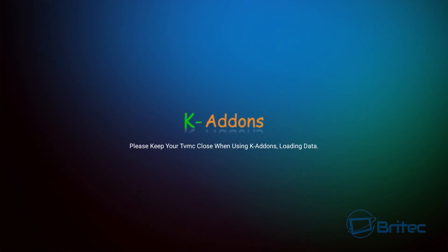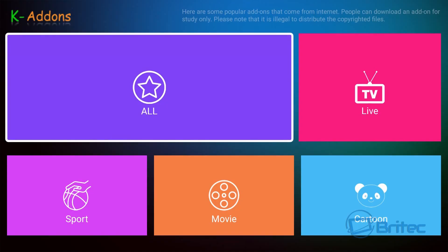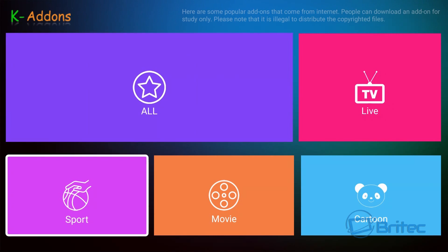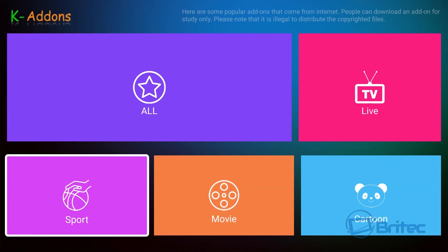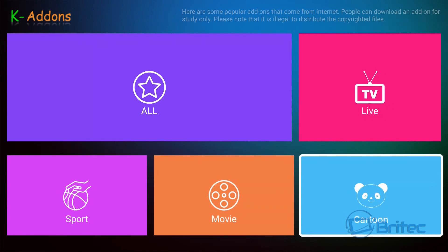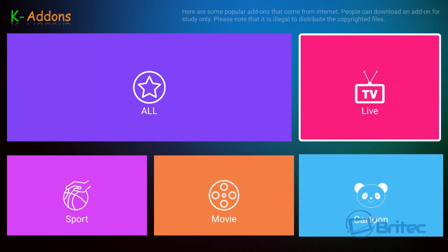Now this is the K addons which allows you to put all your plugins and all your addons into Kodi. You will have to enable this feature, but once you get in here you click all and it will put all your plugins into Kodi.